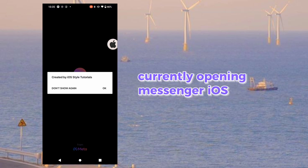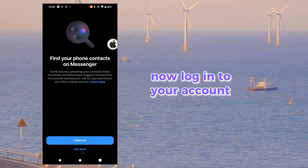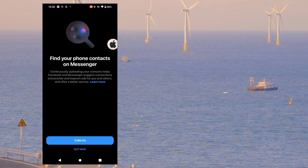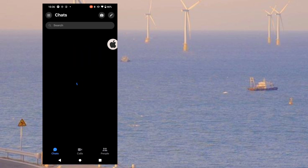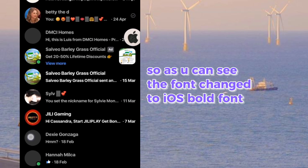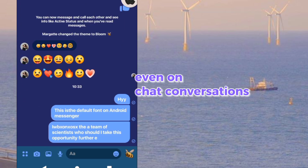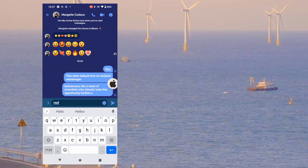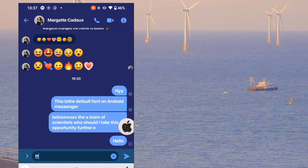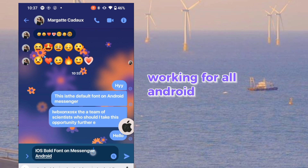Currently opening Messenger ILS. Now log into your account. As you can see, the font has changed to iOS bold font — even on chat conversations. Working for Android!